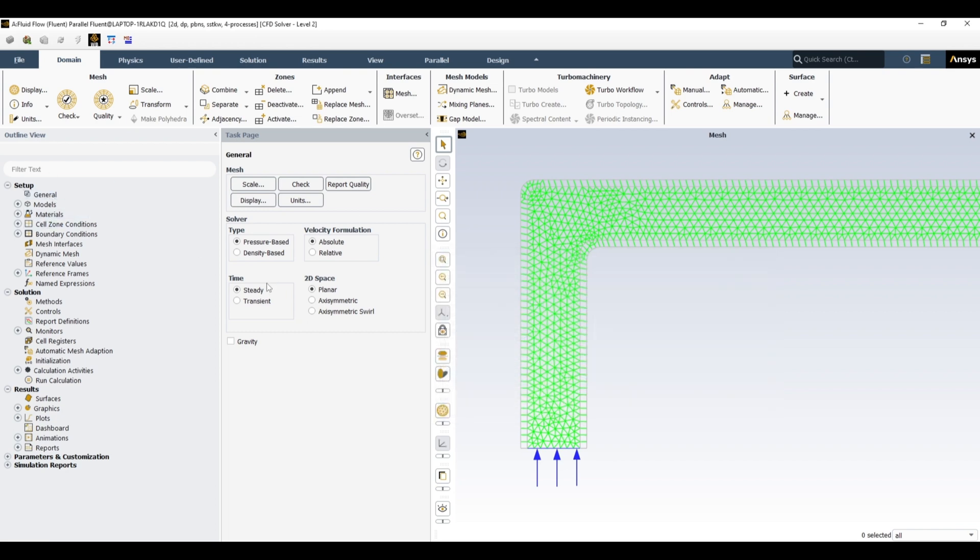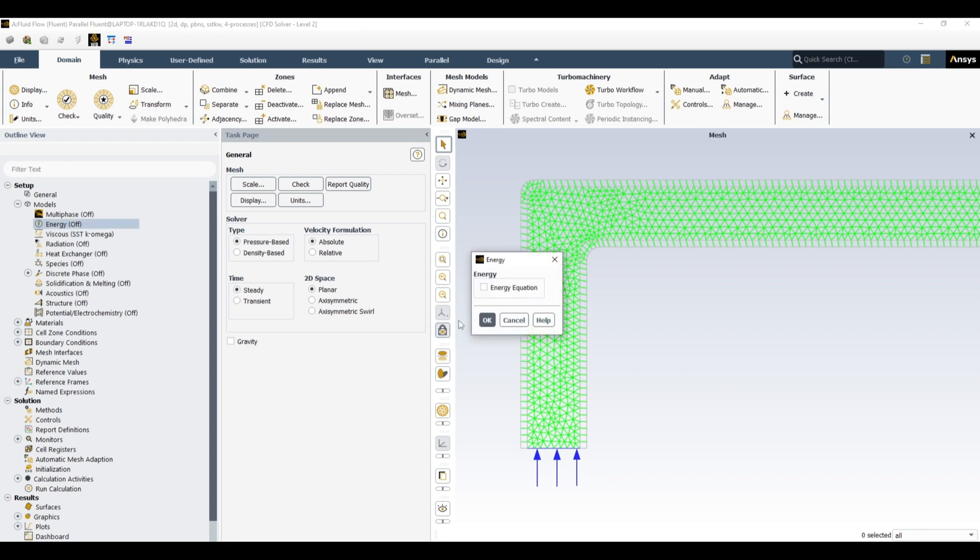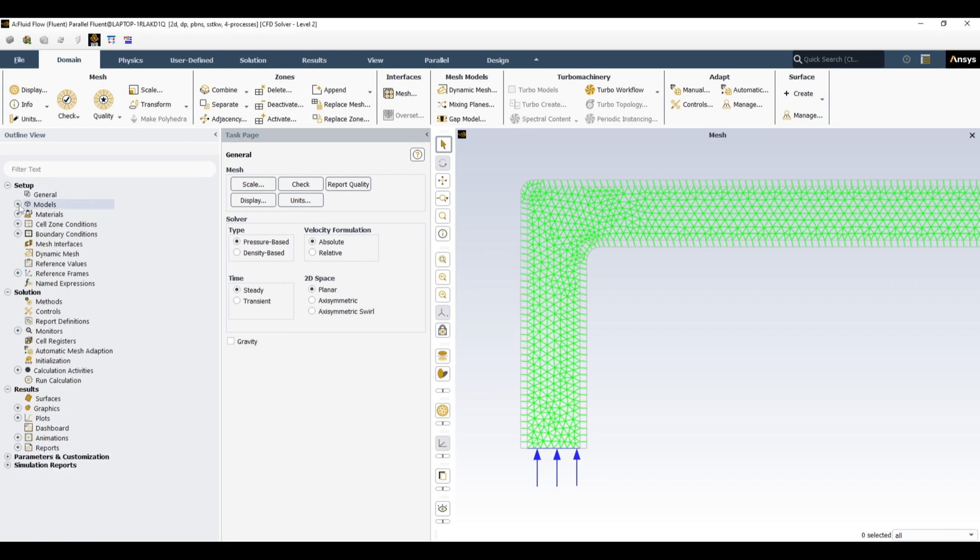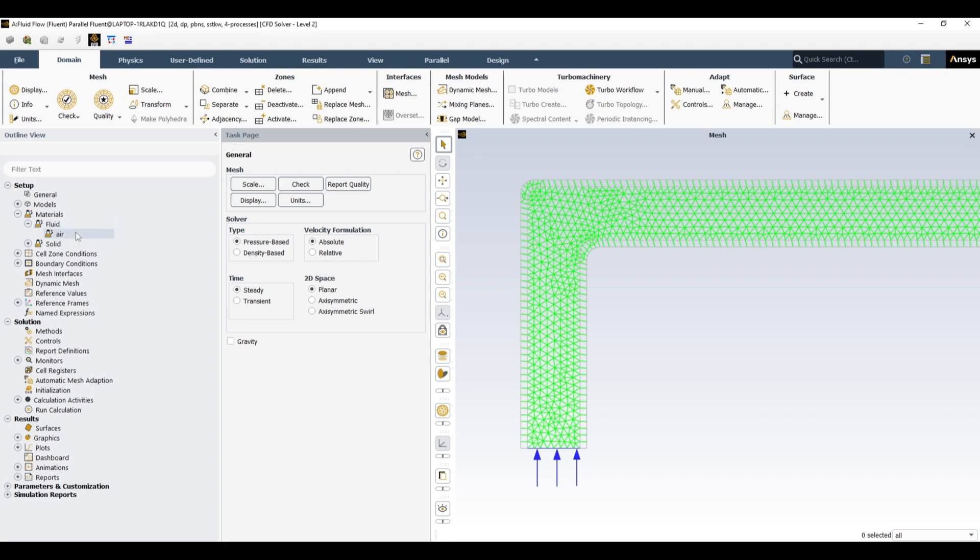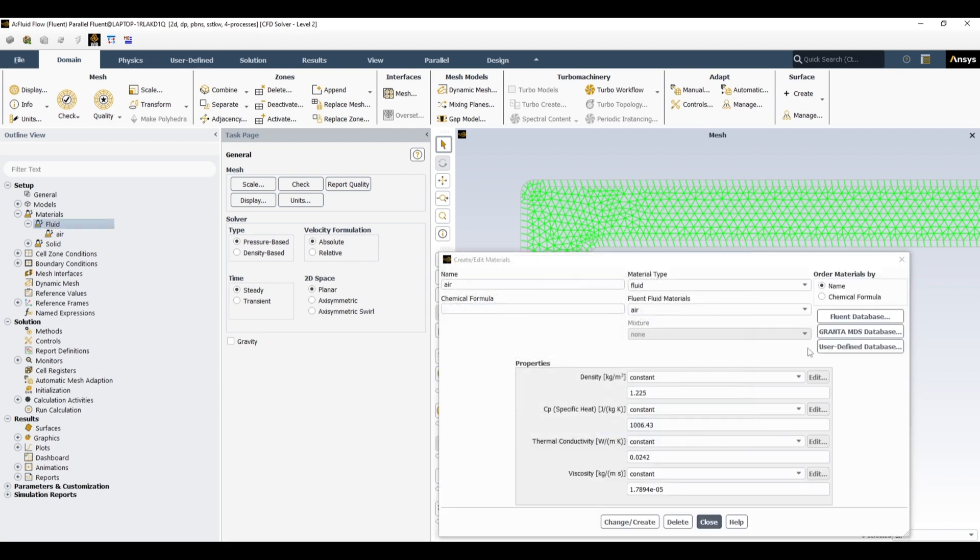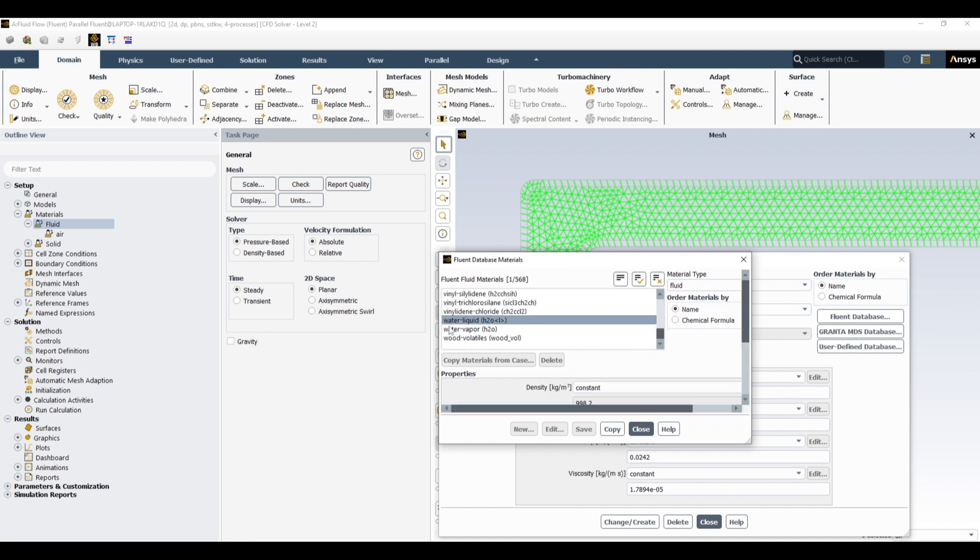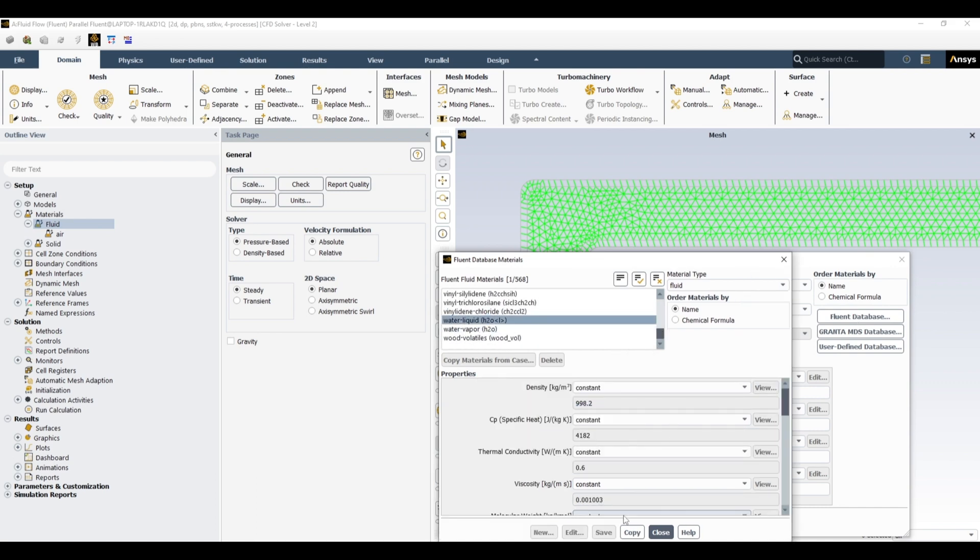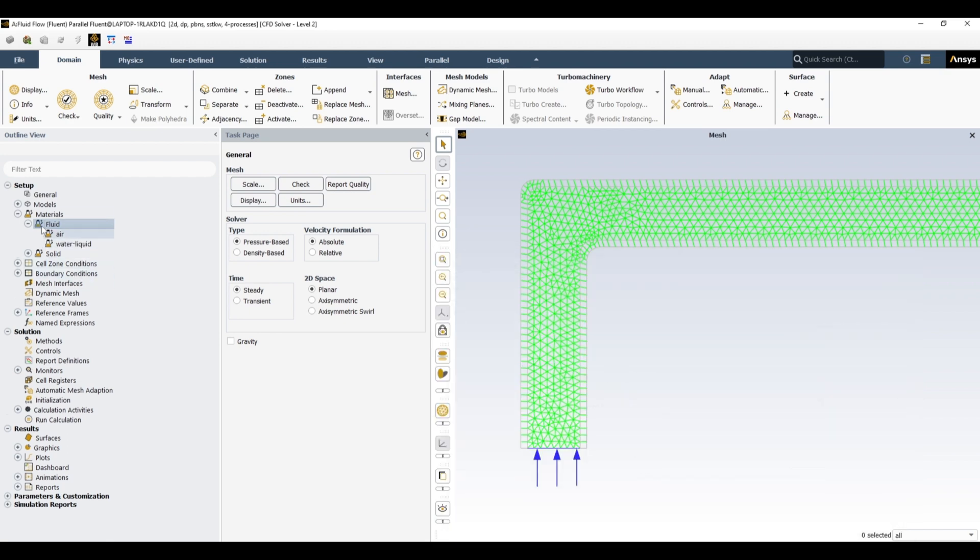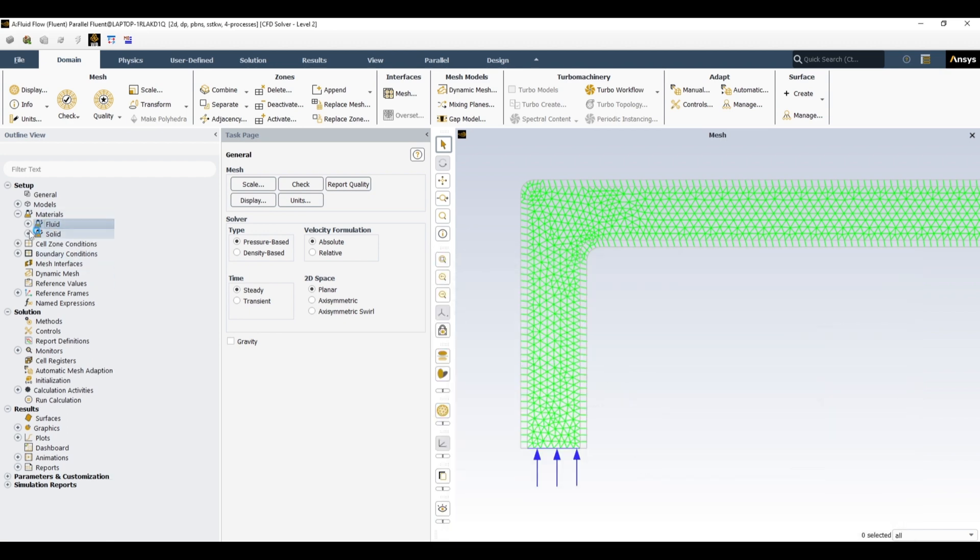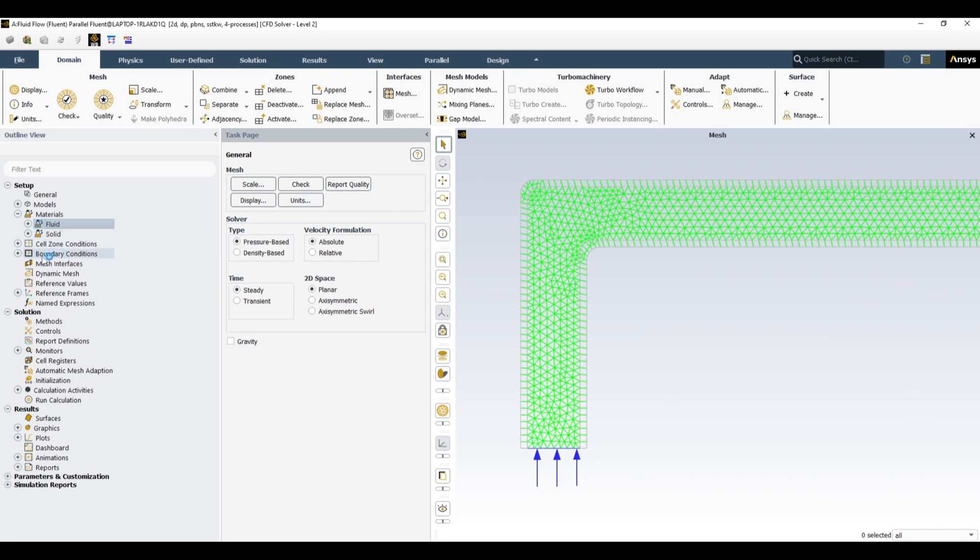In general, it is steady state, so I'm not activating gravity. Steady state, pressure-based. In models, I am using K-Epsilon SST as default. I want to activate the energy equation. Then let's define material. Fluid is air, so I want to use water as fluid. From Fluent database we can copy water. Water liquid, copy and close.